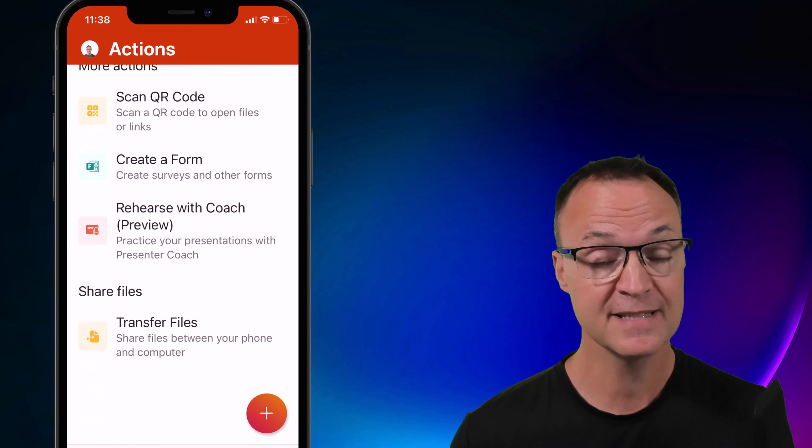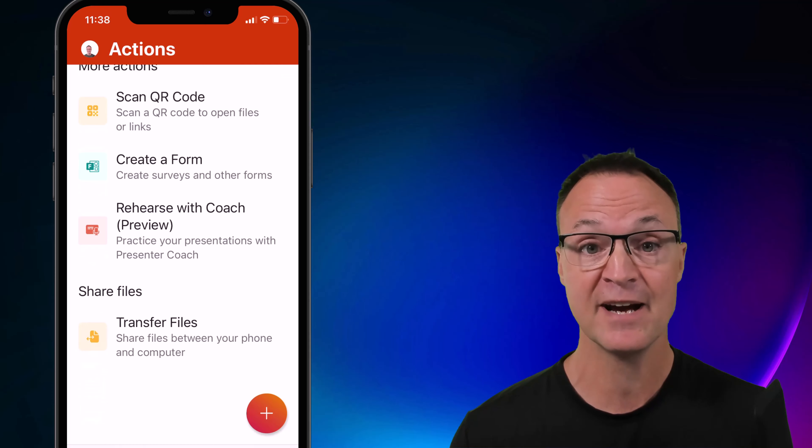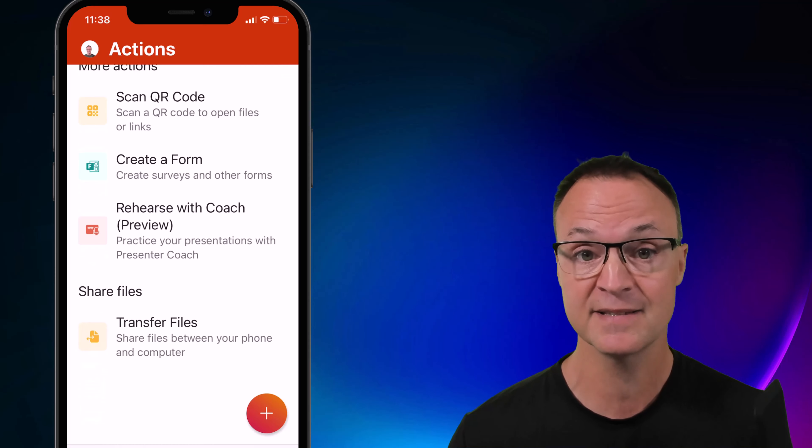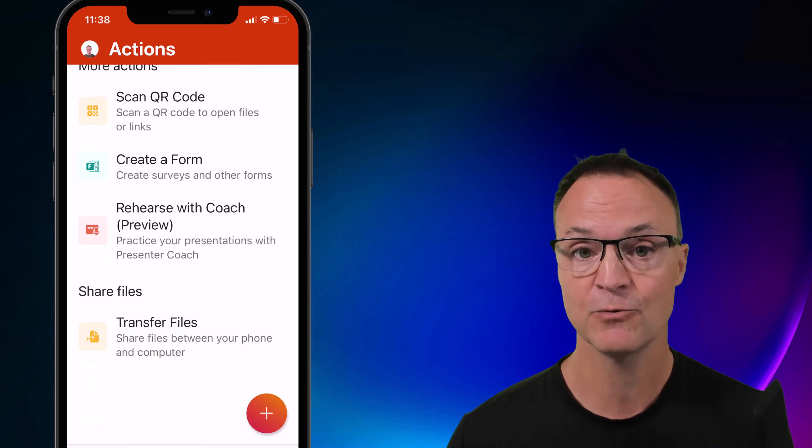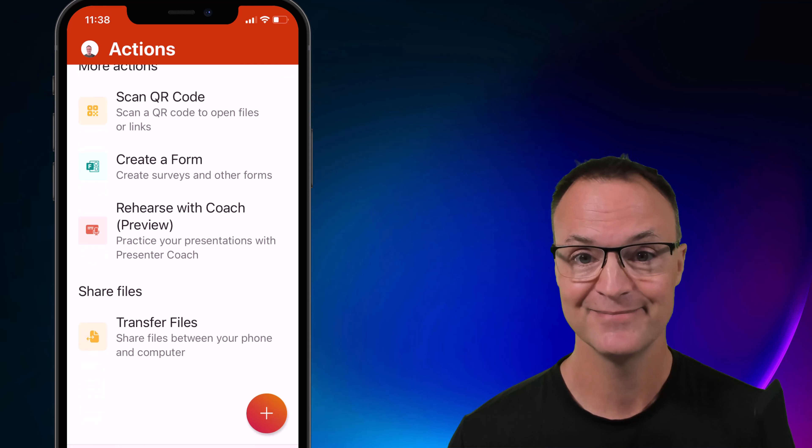So I hope you liked this tip today on the Microsoft Office app and how to pull text from an image and work with it right in Microsoft Word. I'll see you next time on Teachers Tech.